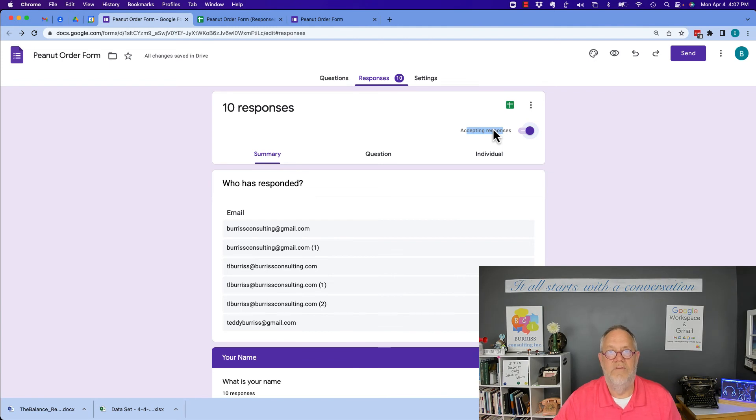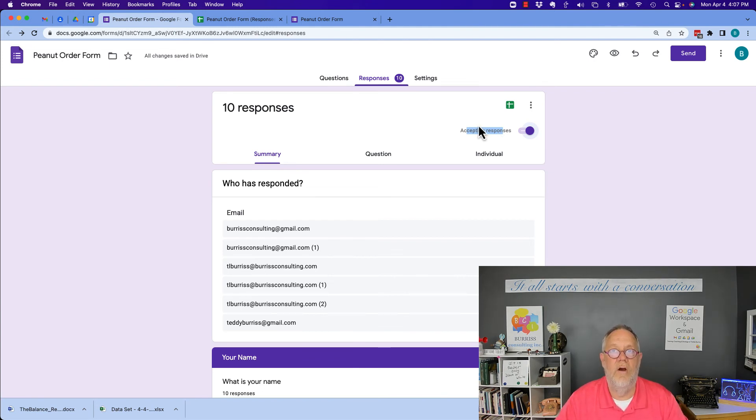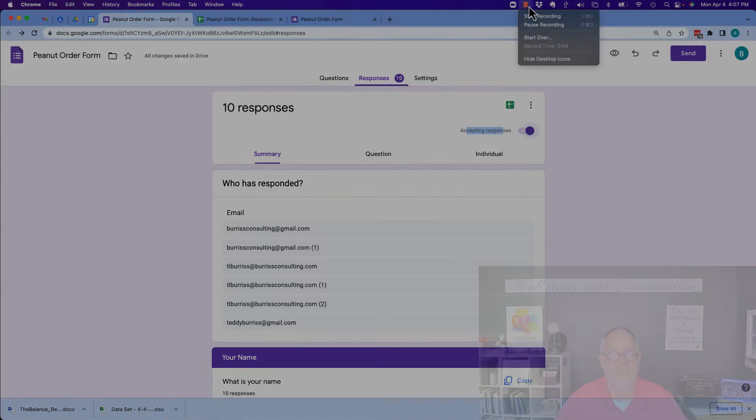I'm Teddy Burris, your Google Workspace and Gmail strategist, trainer, and coach, and I hope this is helpful for you.